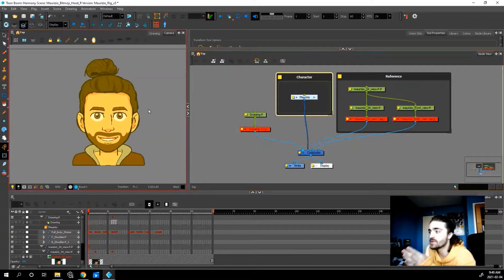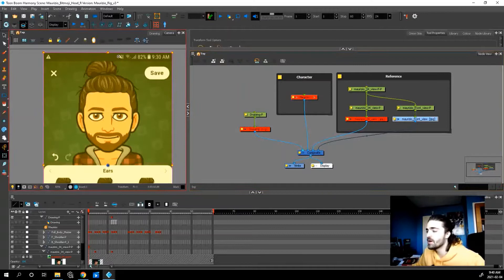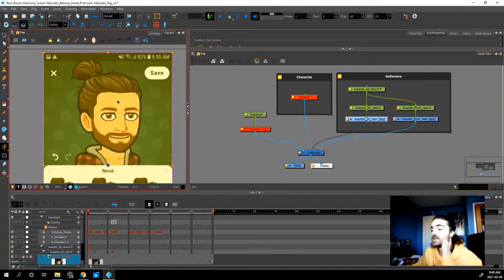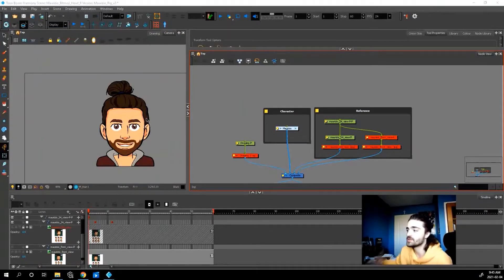So here's the file, here's the character that I made, and here are the references that I used. I used one front-facing reference and one three-quarter facing reference. I used those references to create the artwork.